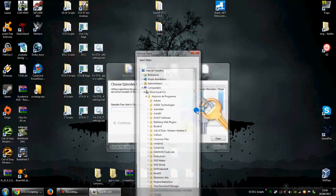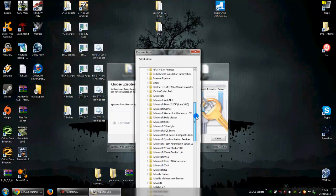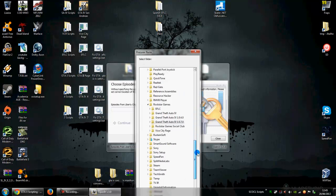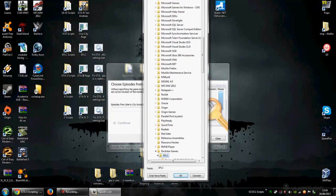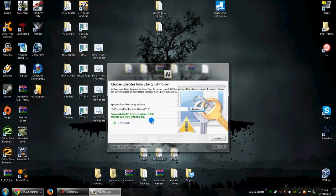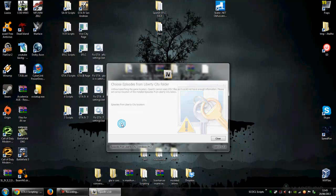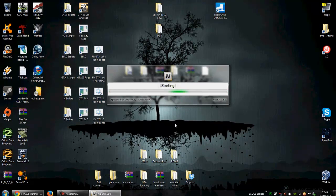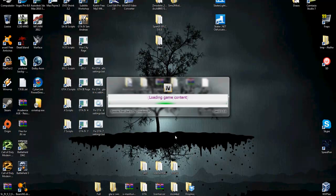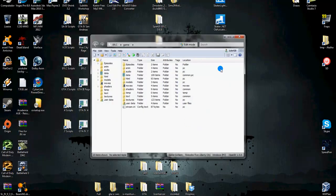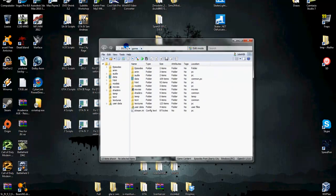Choose the path of the game, EFLC. We find the .exe file, Continue. And now we are able to mod EFLC too.